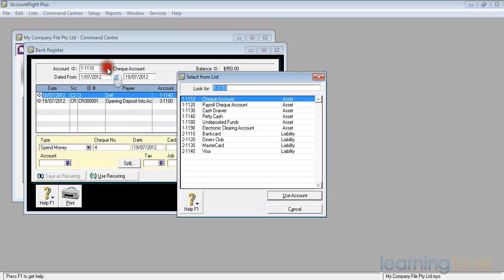I can see in there that I've got a check account. I've got a payroll check account if I want to keep my payroll separate to my normal bank account. I have a cash drawer where I might keep those payments that have been made to me for sales that happen on the spot before I take them down to the bank.